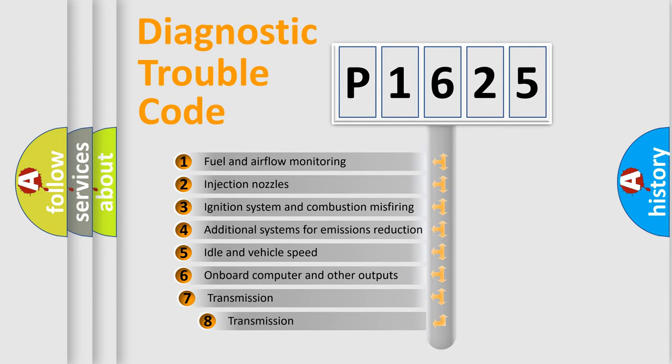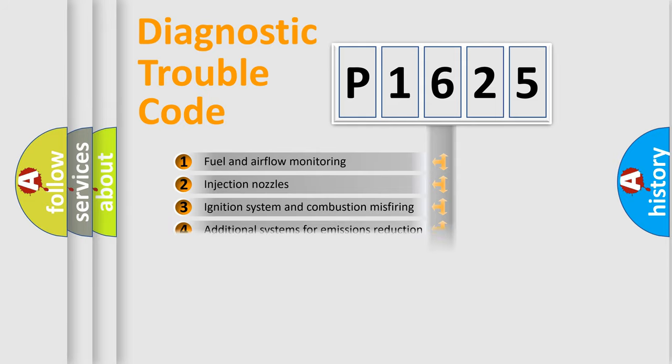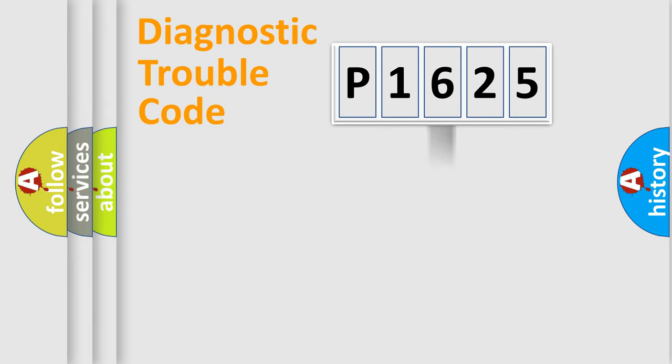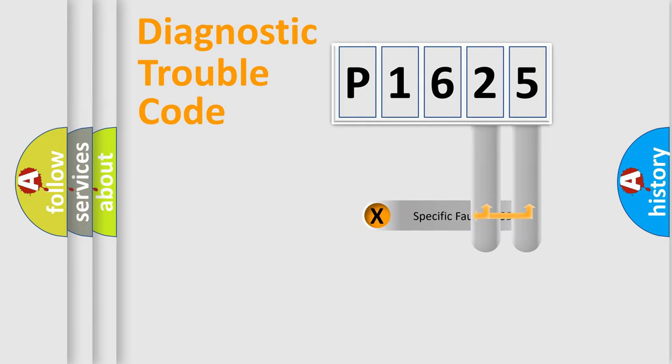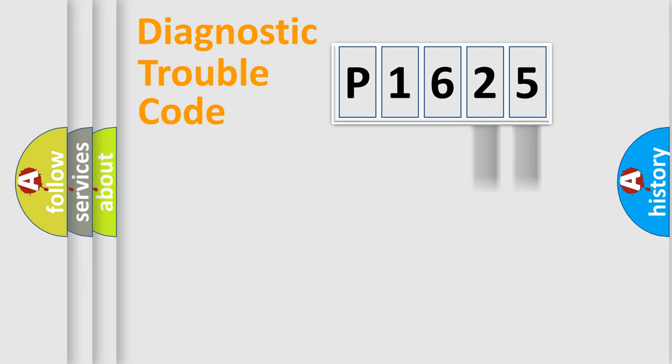The third character specifies a subset of errors. The distribution shown is valid only for the standardized DTC code. Only the last two characters define the specific fault of the group.